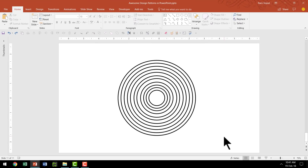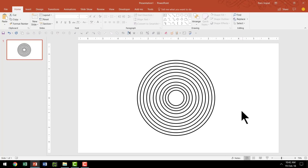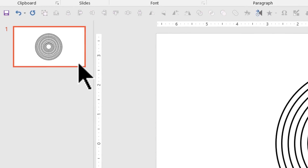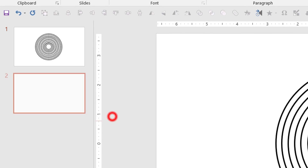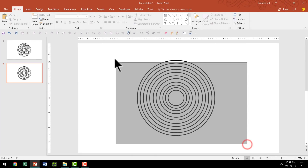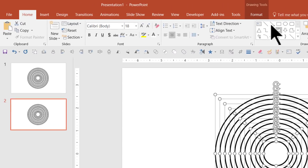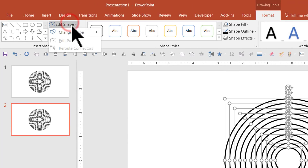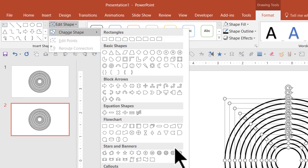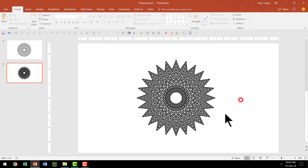Now what we have is a series of concentric circles, and this is the base graphic required for us to create all the variations. So I'm going to make a duplicate of this slide. Now let me select all these circles, go to Format, go to Edit Shape, go to Change Shape, and you can use one of these stars as the changed shape. Click on Star 24 Points and you have a beautiful graphic in place.